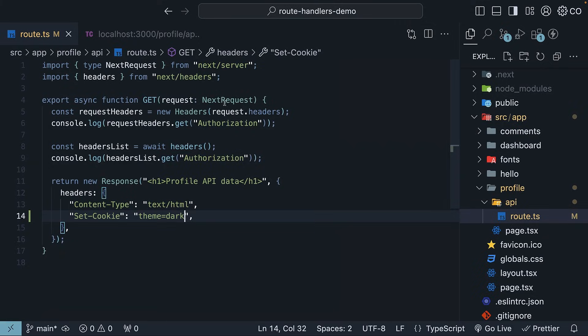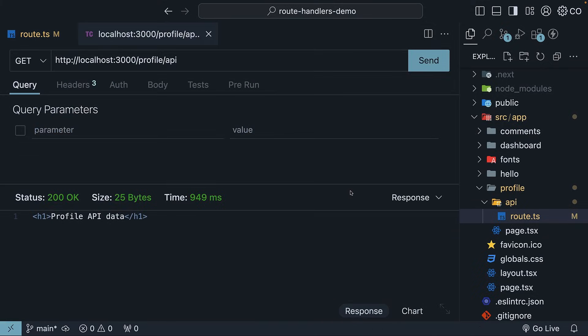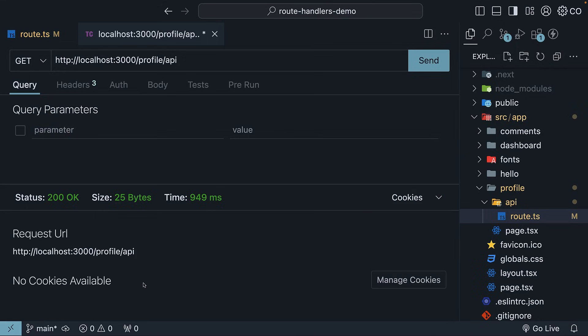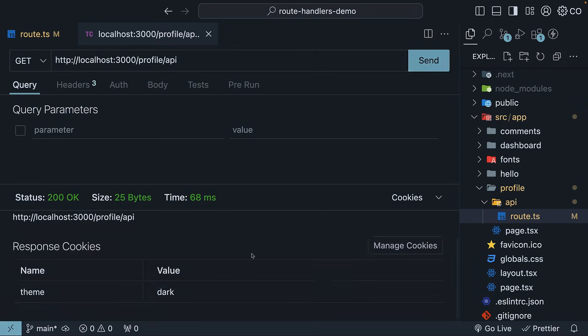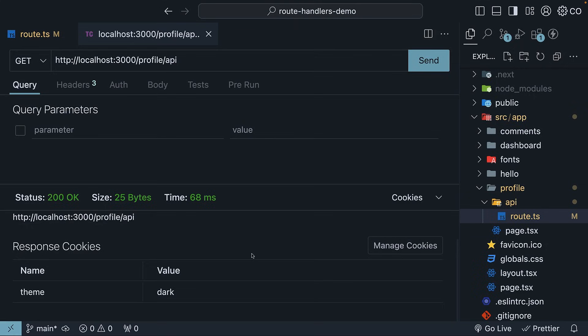If we check Thunder Client and look at the cookies tab in the response section, we have no cookies available. It starts empty. With our set cookie logic in place, if we make a new request, we will see our theme cookie appear. Name theme, value dark.